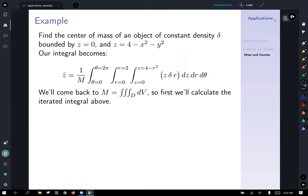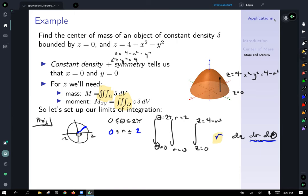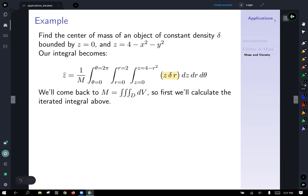For the moment integral, we integrate z times delta times r. Since delta is a constant, we can factor it out in front. The integral setup is the same triple integral with the same limits, but the integrand is z times delta times r.